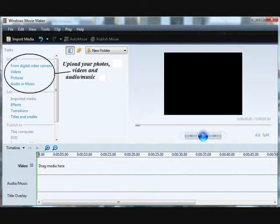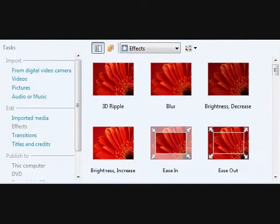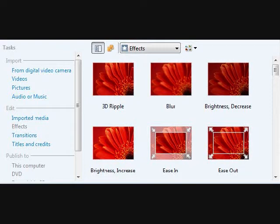Music as the background to a voiceover is also a good method to use. Next, browse the effects available and transition options that you have to choose from. You can even choose a different transition between each photo. Use the scroll bar and explore just what options you have for your video.